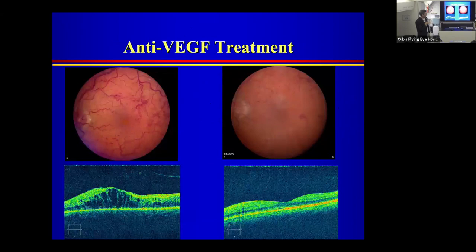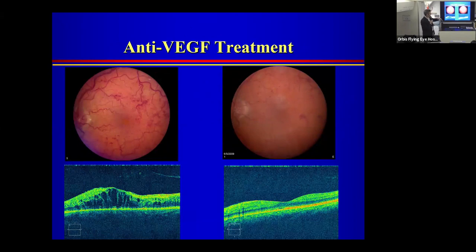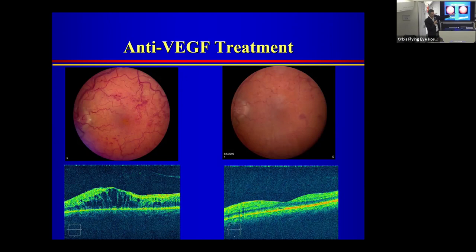Here is a photograph series showing anti-VEGF treatment of central retinal vein occlusion: dilated engorged veins, scattered hemorrhages, macular edema, and optic nerve swelling on the left. The OCT shows intraretinal edema and fluid. Over 6 to 12 months of treatment, hemorrhages resolve, veins become less dilated and tortuous, and the OCT essentially normalizes — going from approximately 2,400 to 230 microns thickness.